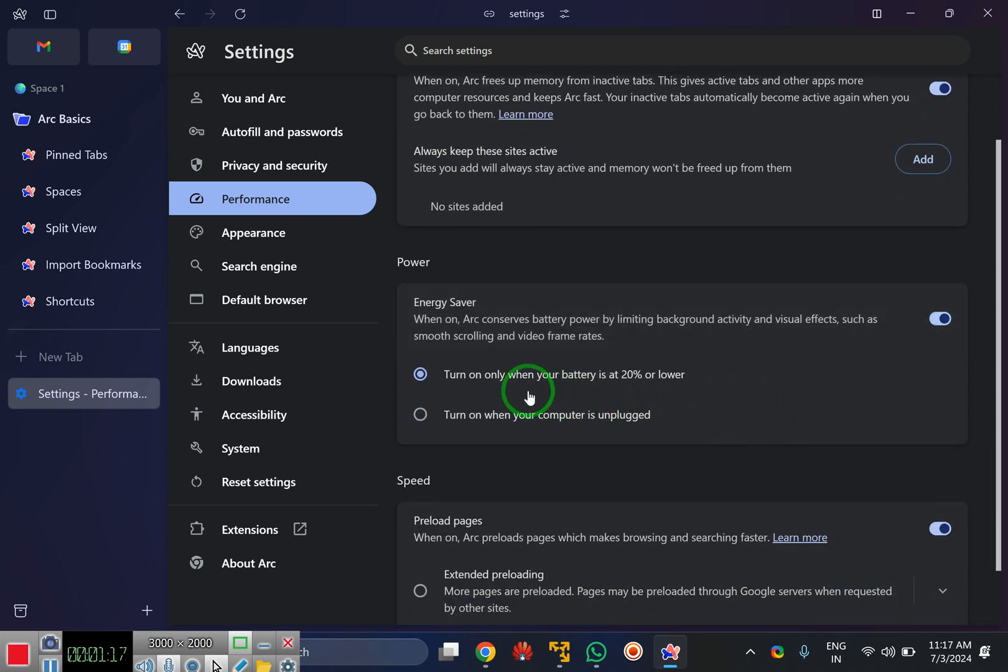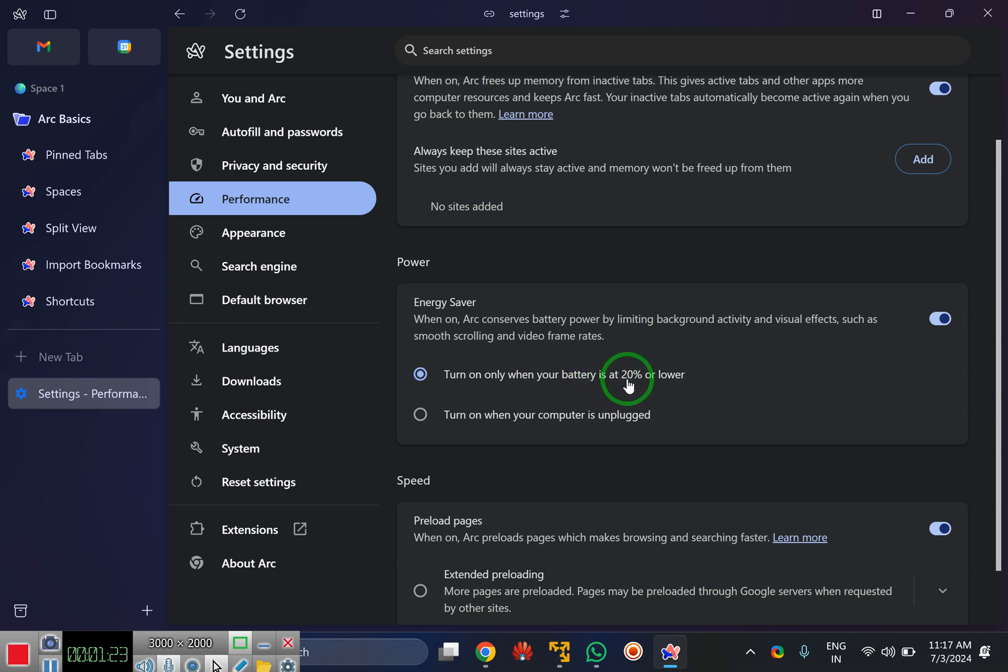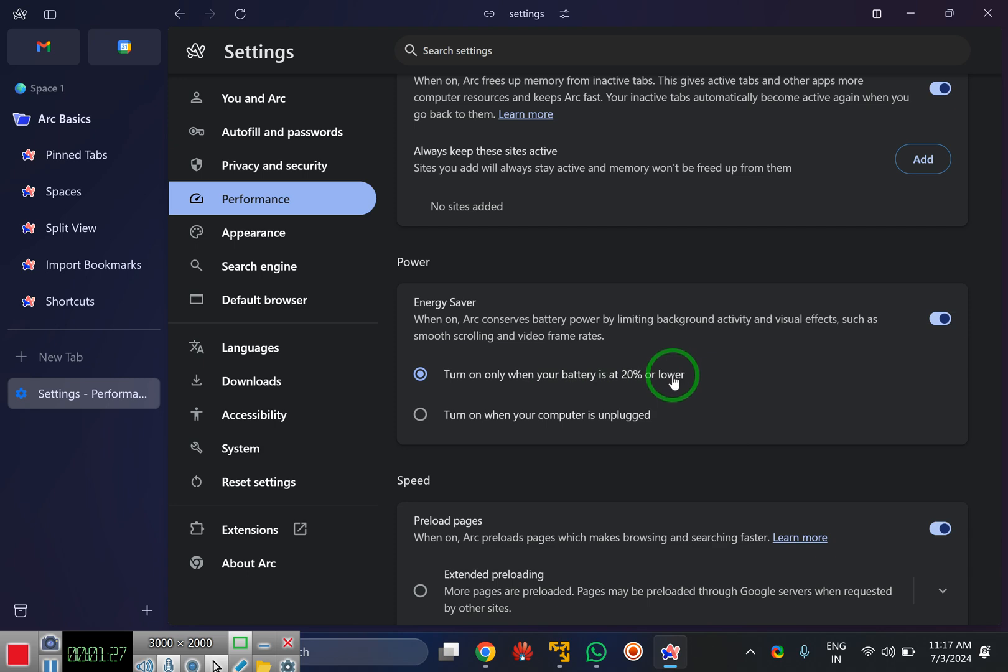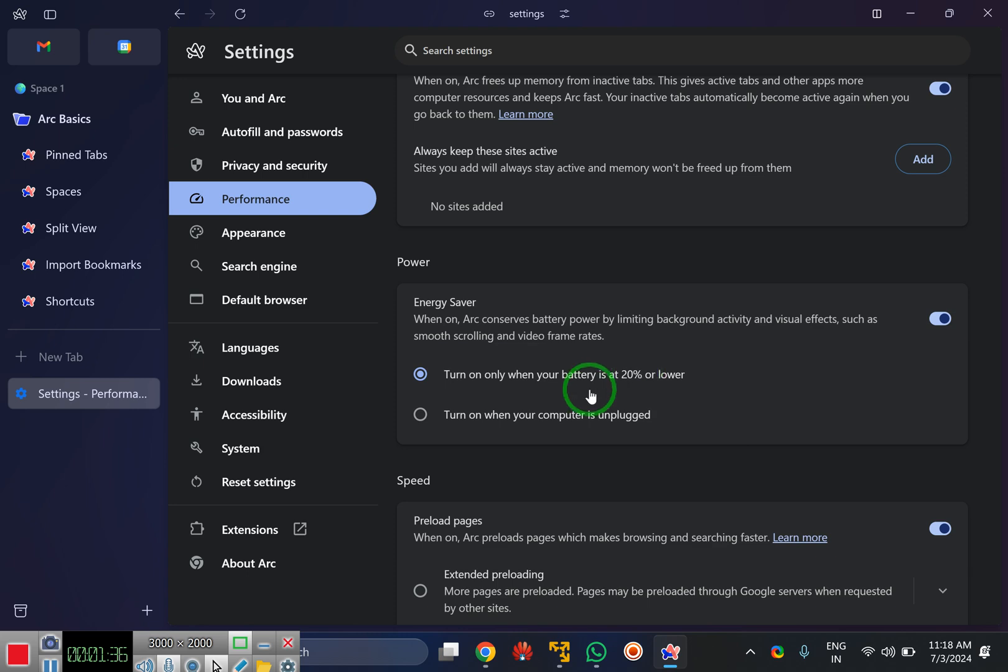Here you can select two options. Either you can choose turn on only when your battery is at 20% or lower. That means when your laptop battery reaches 20%, Arc browser will automatically enable energy saver.